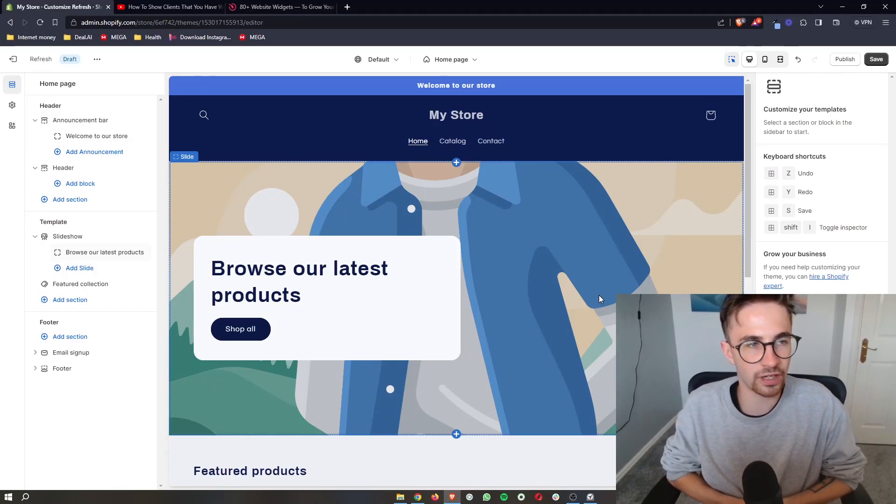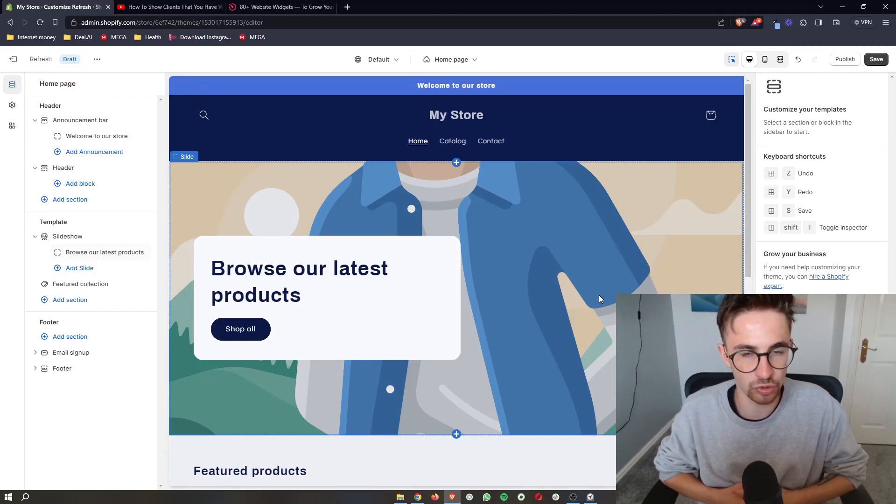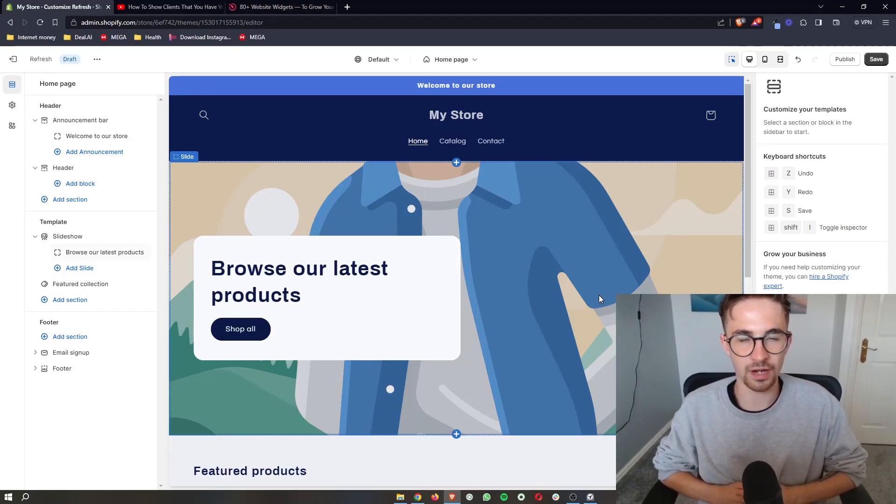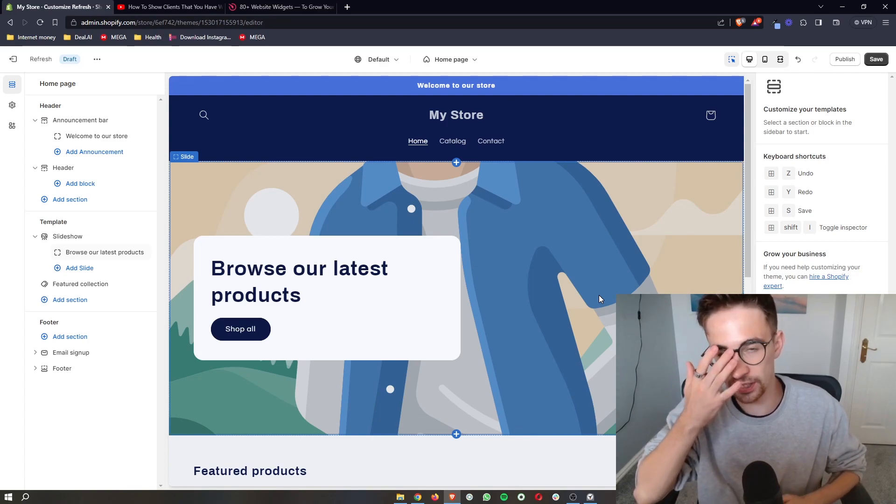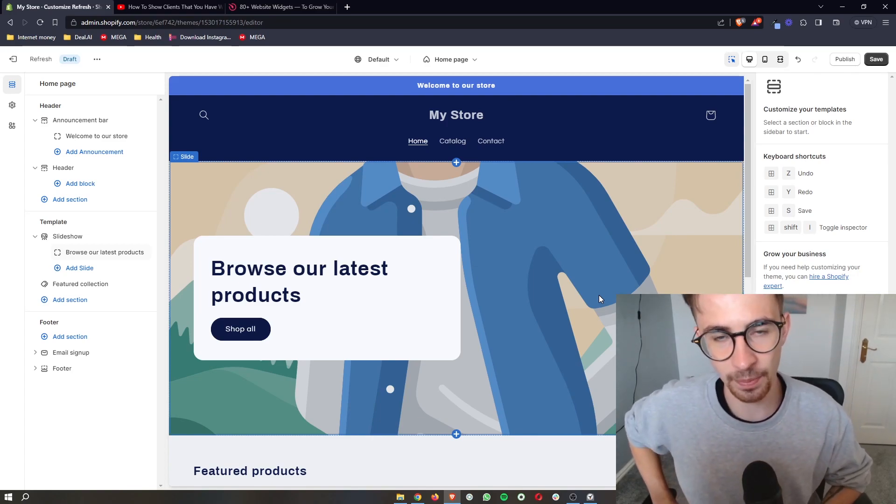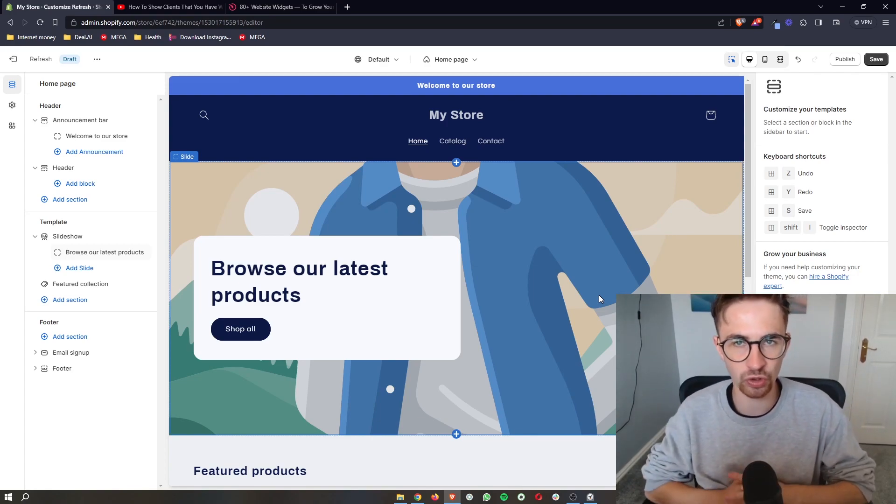How to add a podcast player to your Shopify website. This video is going to be a complete step-by-step tutorial.